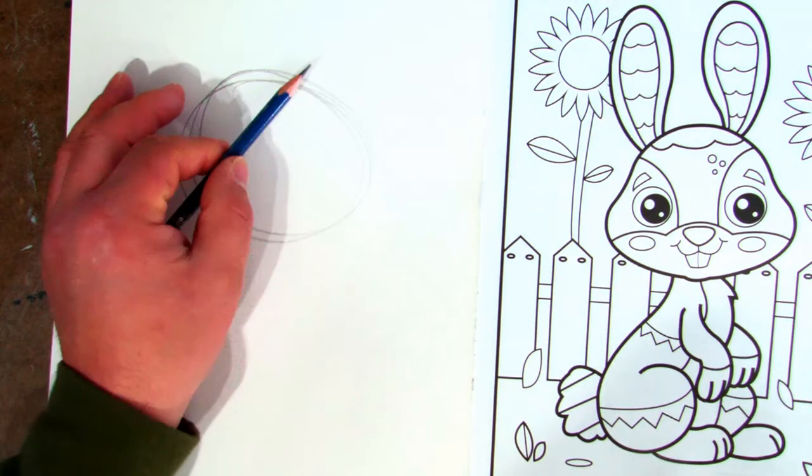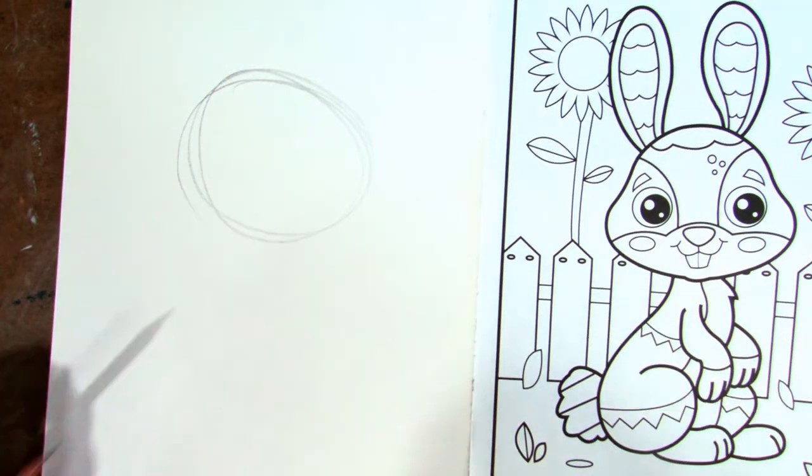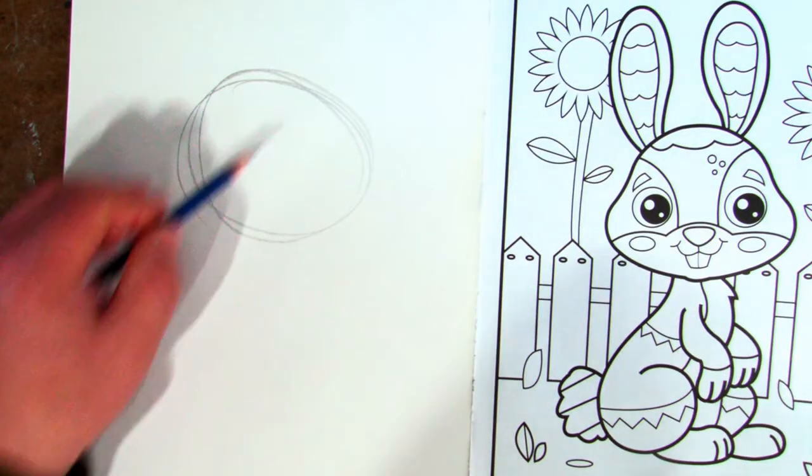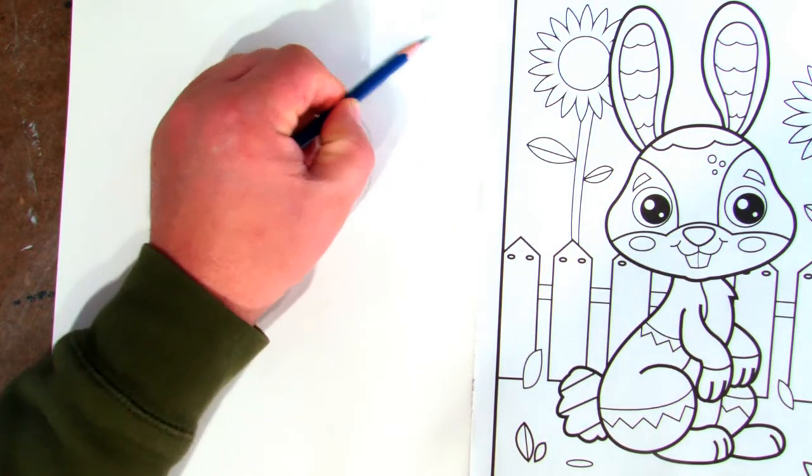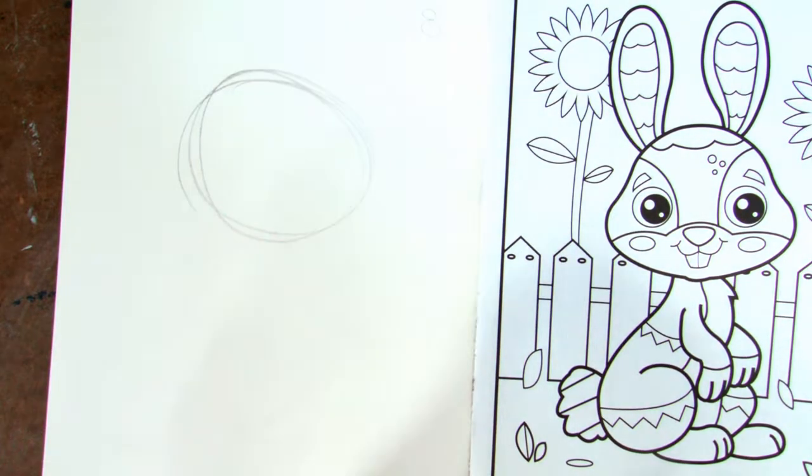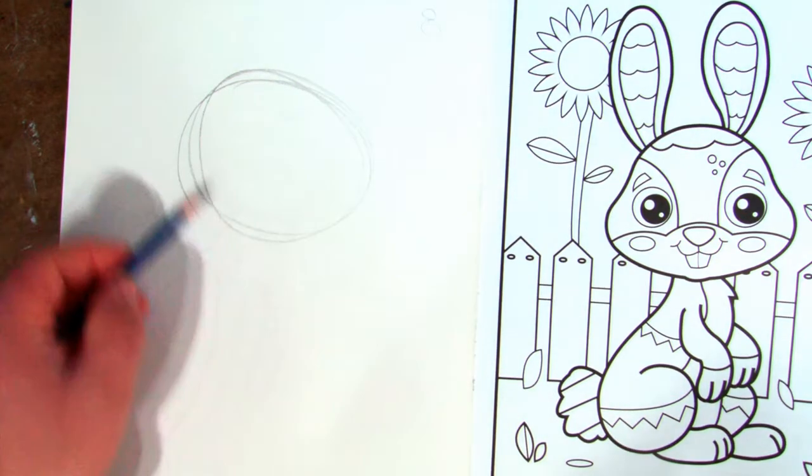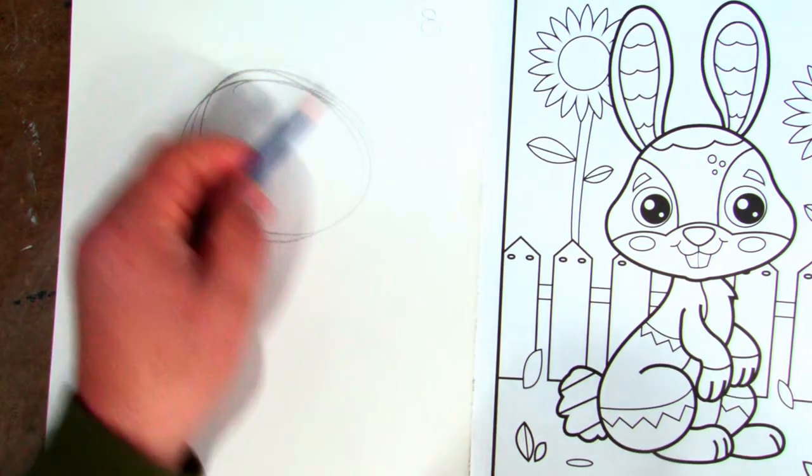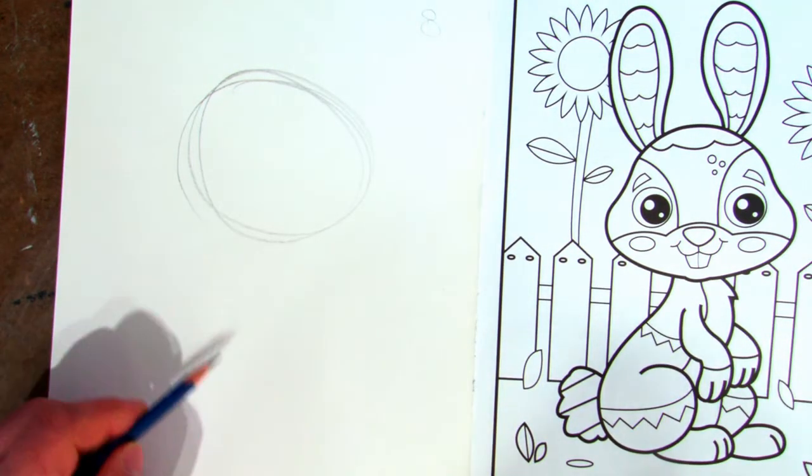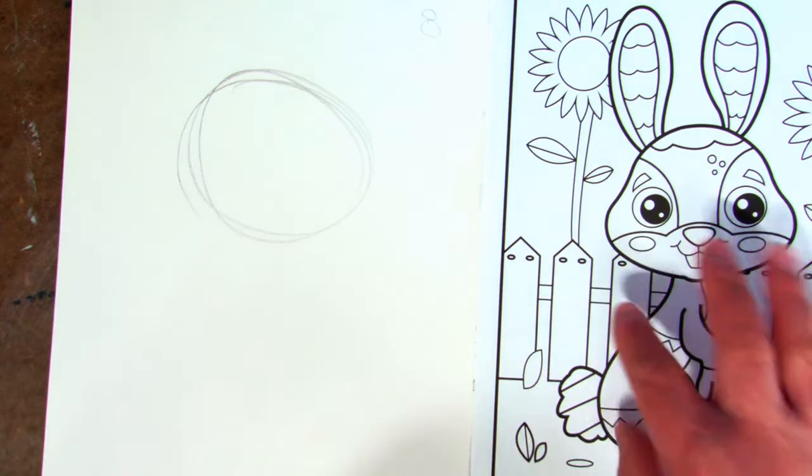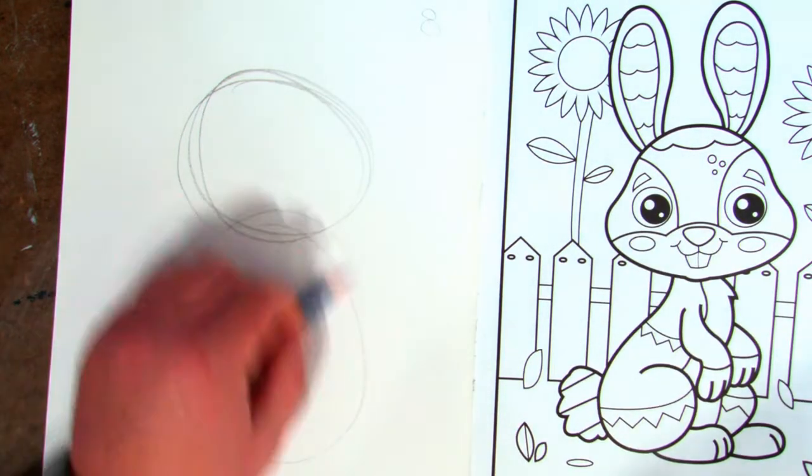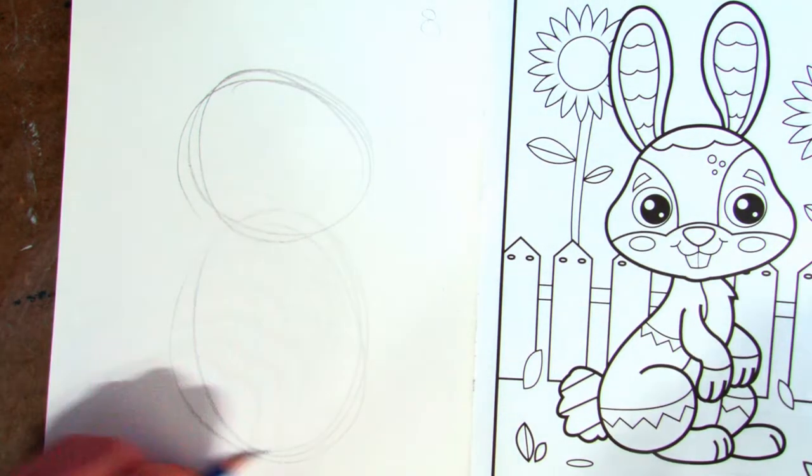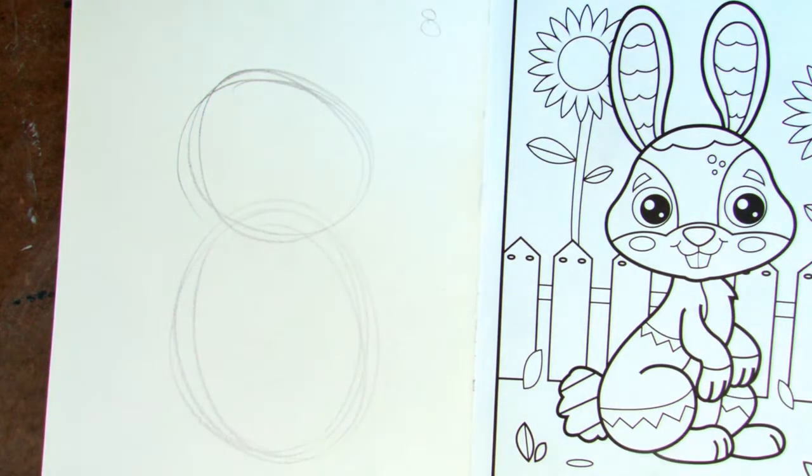One of the other things is just try to use the full page. Try not to be this little teeny bunny that is that size. Try to use that full page so you're using your arm. It will be easier. The next thing is I want to break all this into another simple shape. Just turn that circle on its side.